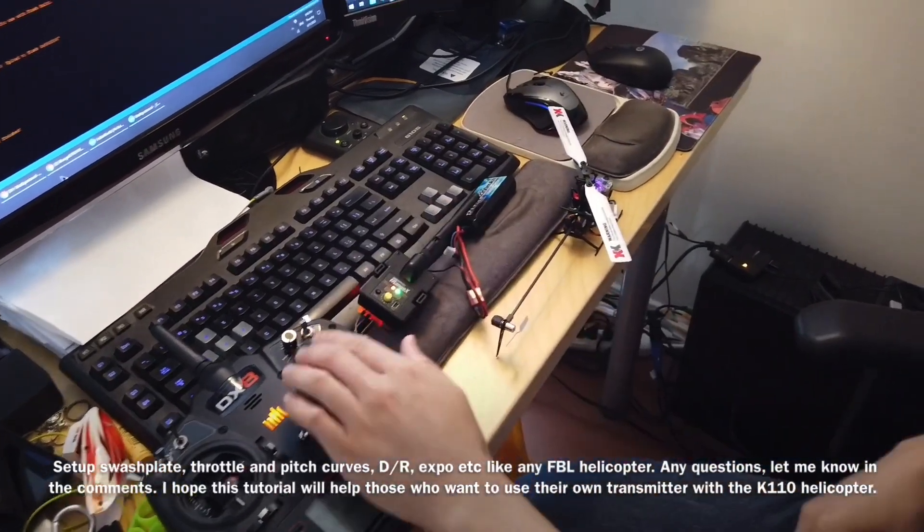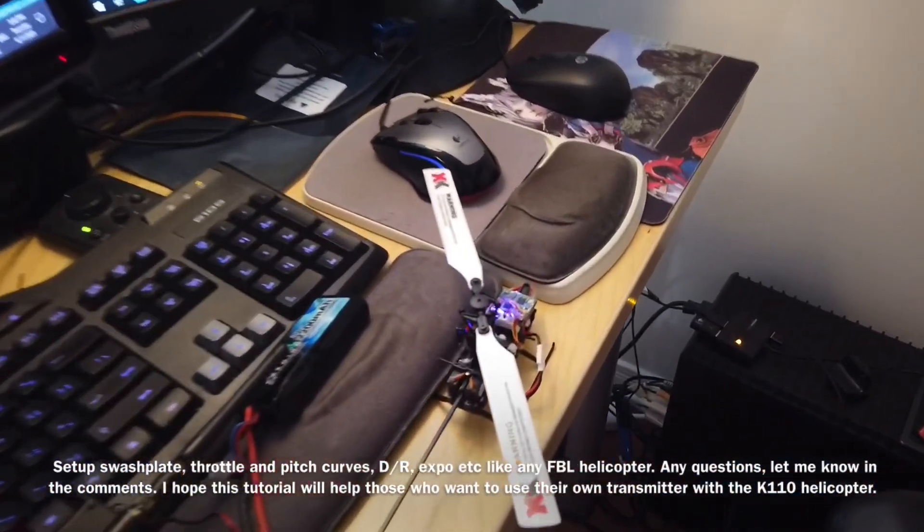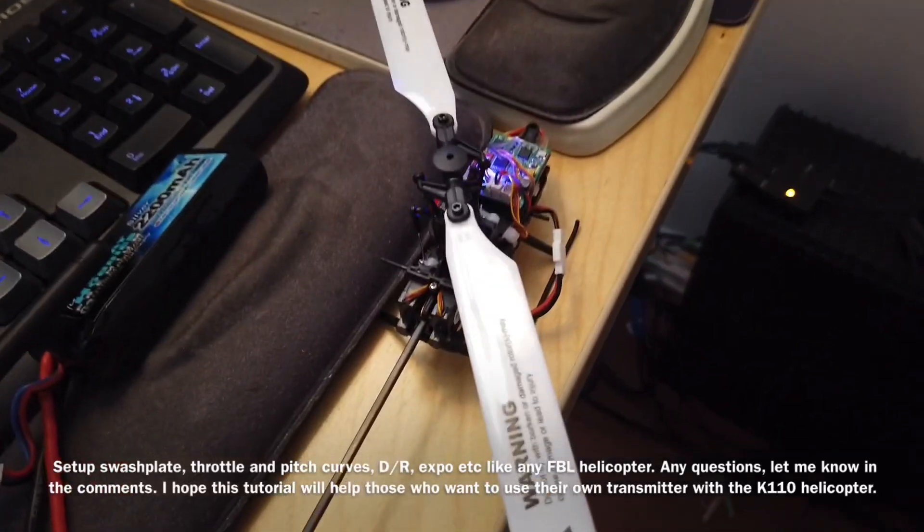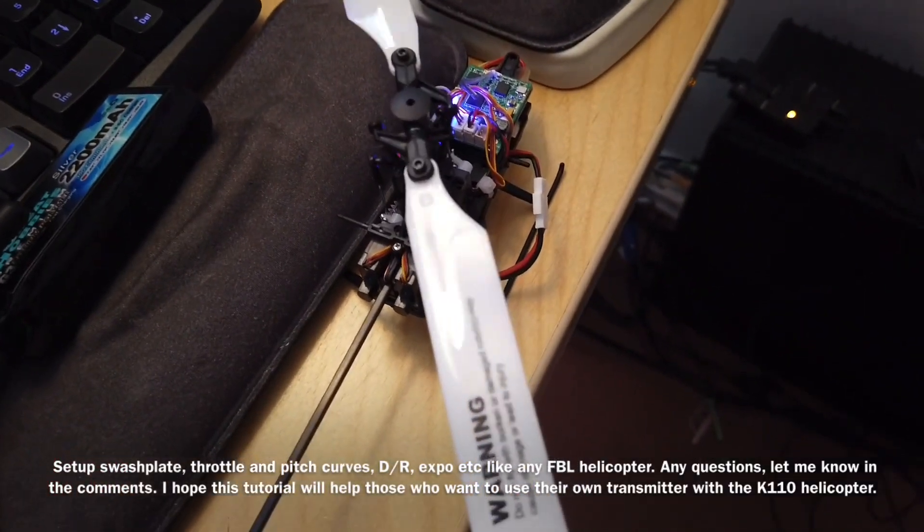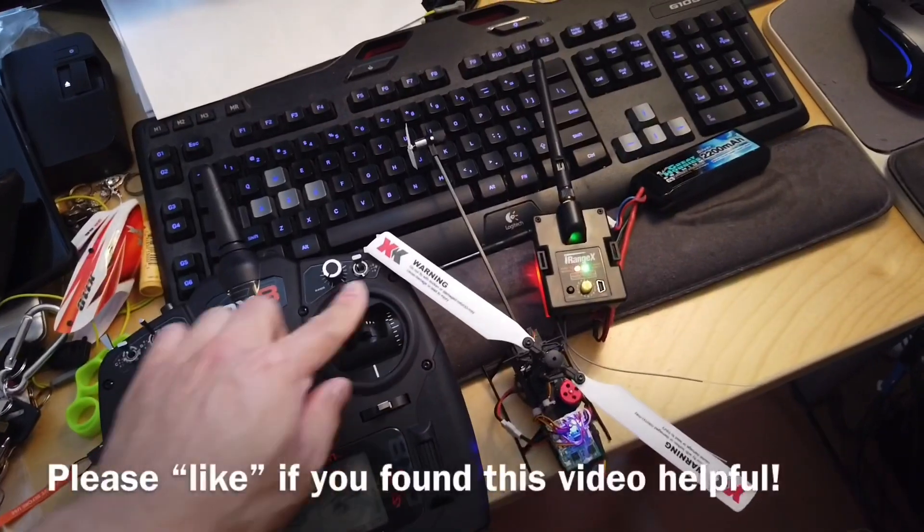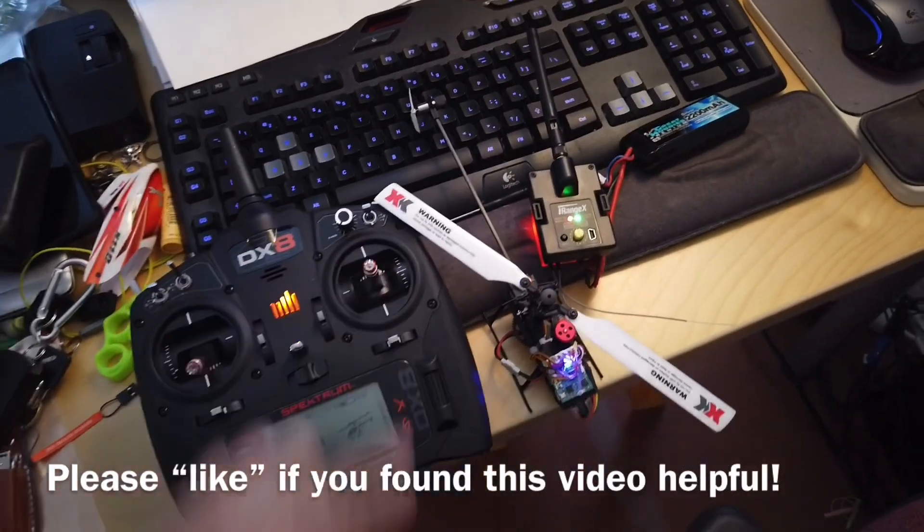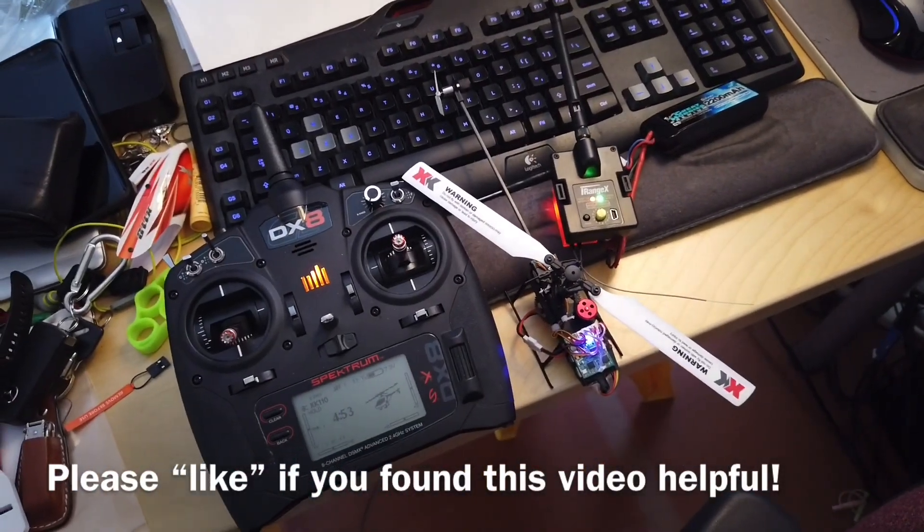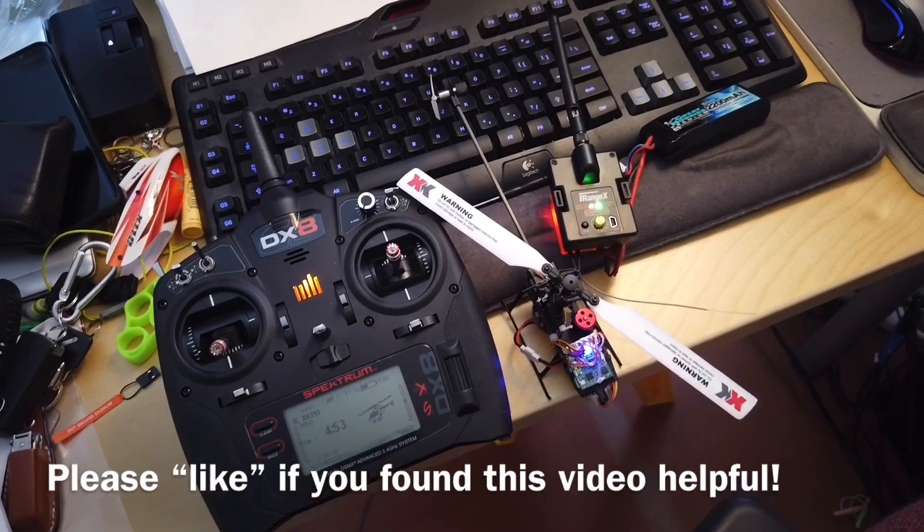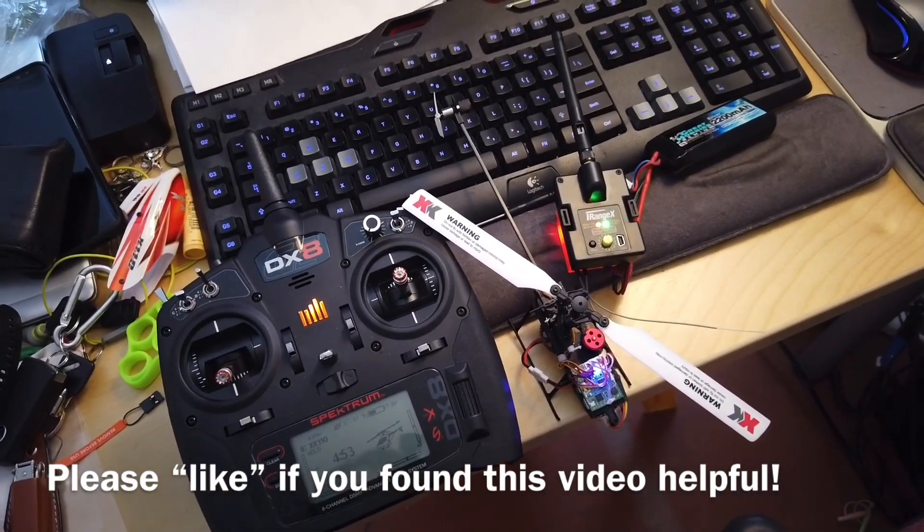Zoom in here. The helicopter is responding to my DX8 transmitter. Those are all the steps in getting the Spectrum to work with the K110 helicopter.